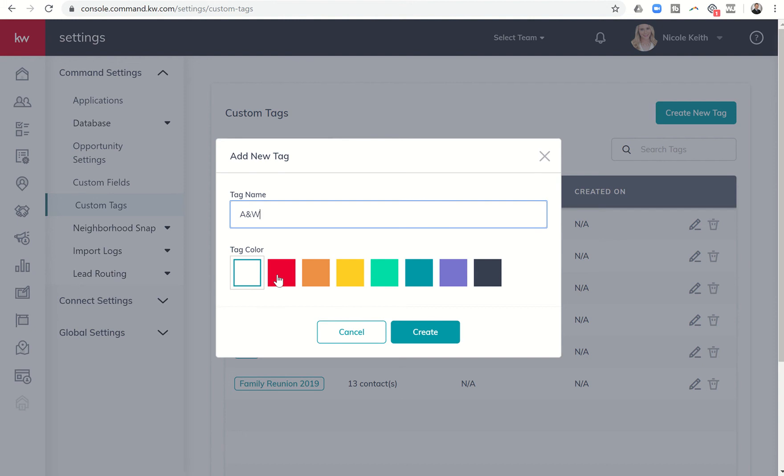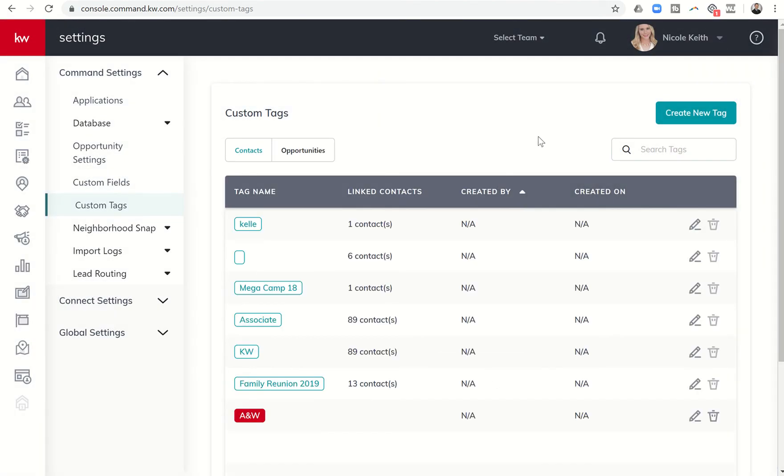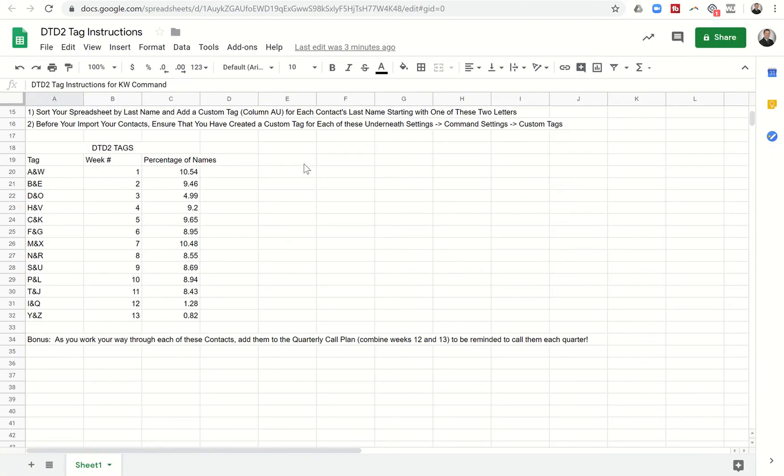I did mine all in red so you would create that tag, choose your tag color and then hit create. Then you're going to do that 12 more times so that you get to the point where you have created 13 tags, one with each of these letter combinations listed here, and I'll include this document for you to review when you're creating your tags.